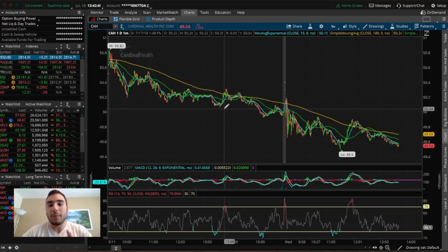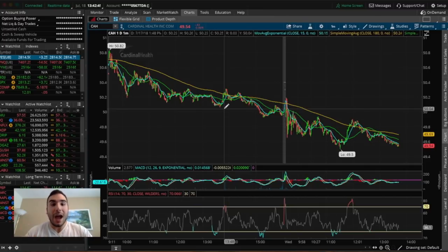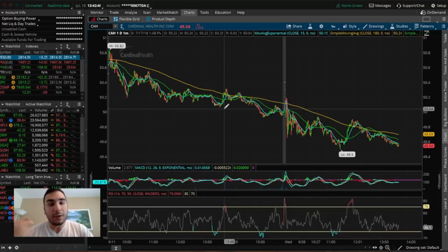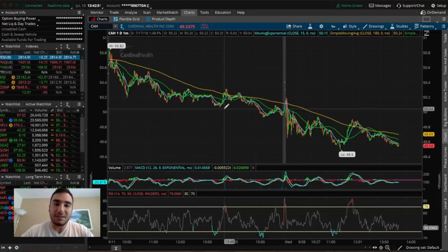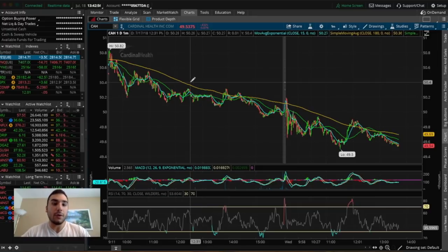The platform I'm using is Think or Swim by TD Ameritrade. If you guys want to follow how I'm setting up the scanner, you have to download this platform. I really recommend it — this is not an advertisement whatsoever. I just recommend it to any beginner traders out there.